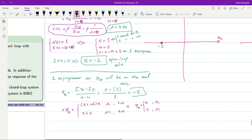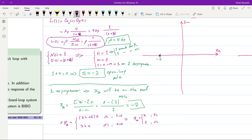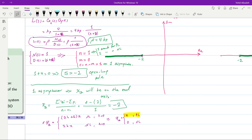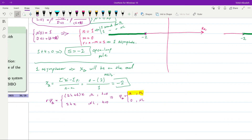We draw the asymptotes: for the positive locus, starting at −2 going toward −∞ along the real axis (angle = π); for the negative locus, starting at −2 going toward +∞ along the real axis (angle = 0). The branches start from the open-loop pole and travel toward infinity along these asymptotes.